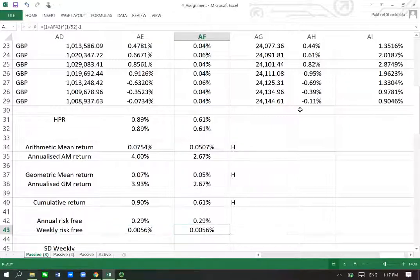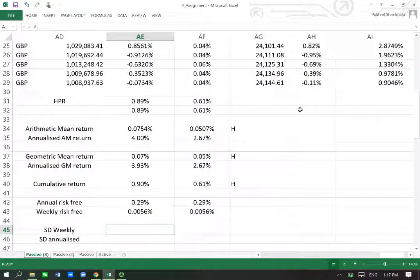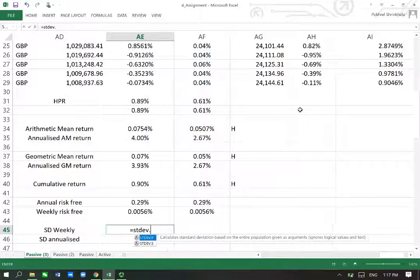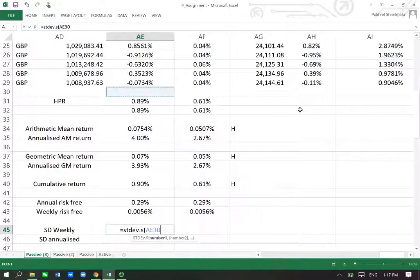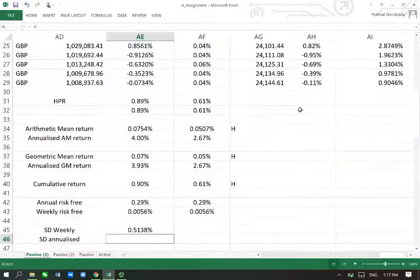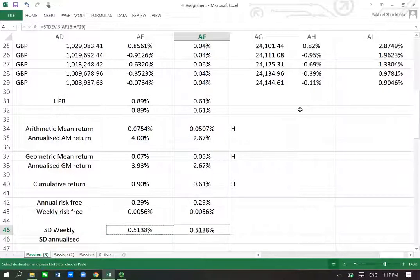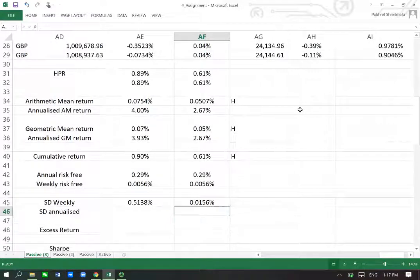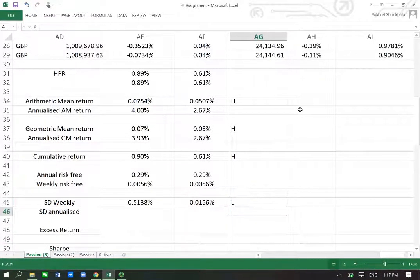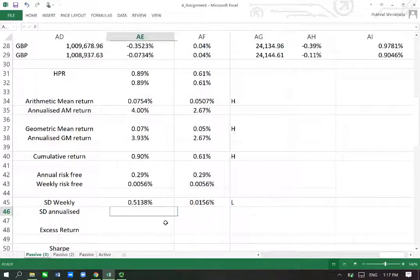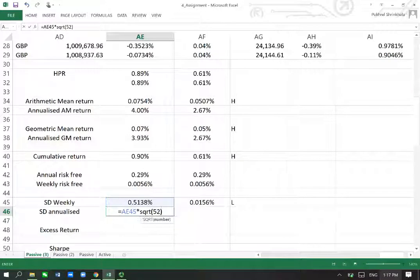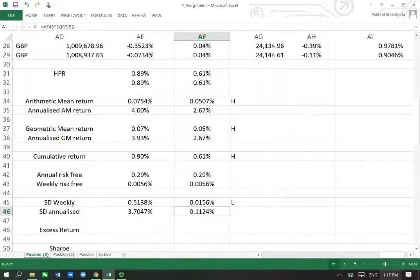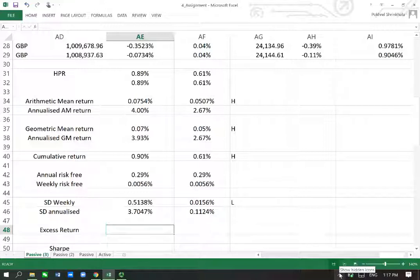Now we need standard deviation. We simply use STDEV.S, which gives us the risk or volatility of the portfolio. We can compare it with the benchmark. There's a contrast — we will say L (lower) because lower volatility is better, and it is lower for the benchmark here. To convert it into annualized, we multiply by the square root of 52, and that is the annualized standard deviation — which of course will be higher for the portfolio.